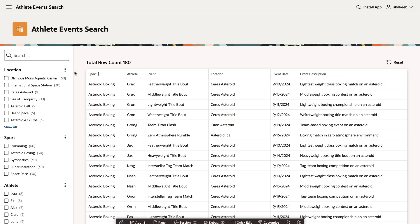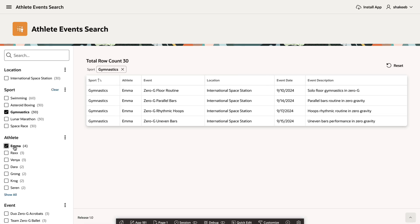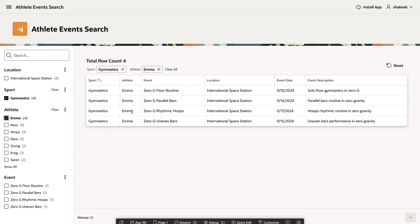Now I see a faceted search on athlete events. Let's take a look at gymnastic events coming up. And I'm interested in my favorite athlete, Emma. And now I can see all the events that Emma is participating in.